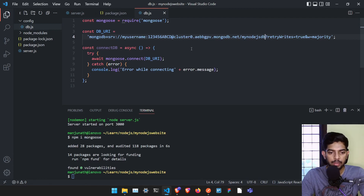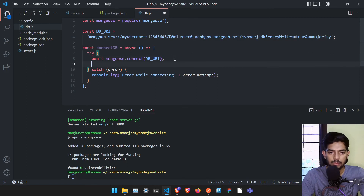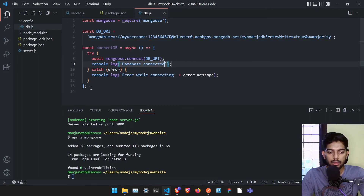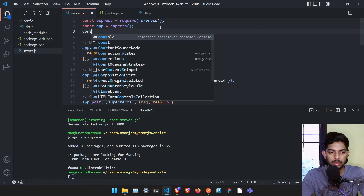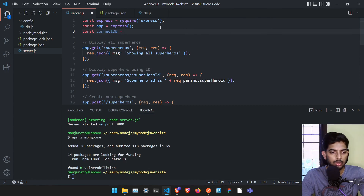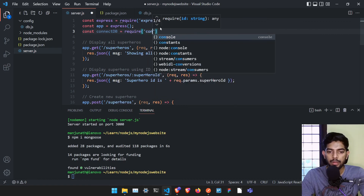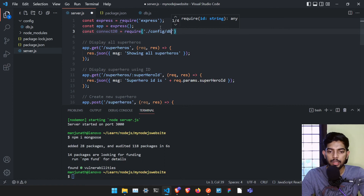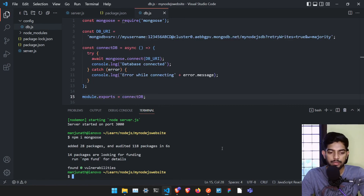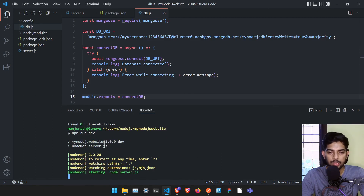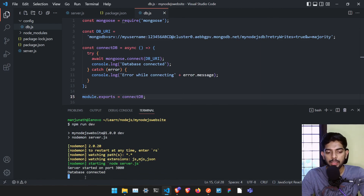In the connection string you also need to specify a database name — I'll type 'my-node-js-db'. After saving, add a console.log saying 'Database connected' in the try block. Then export the function by typing 'module.exports = connectDB'. In the main file, import it with 'const connectDB = require("./config/db")' and call connectDB(). If everything goes fine it will log 'Database connected'.